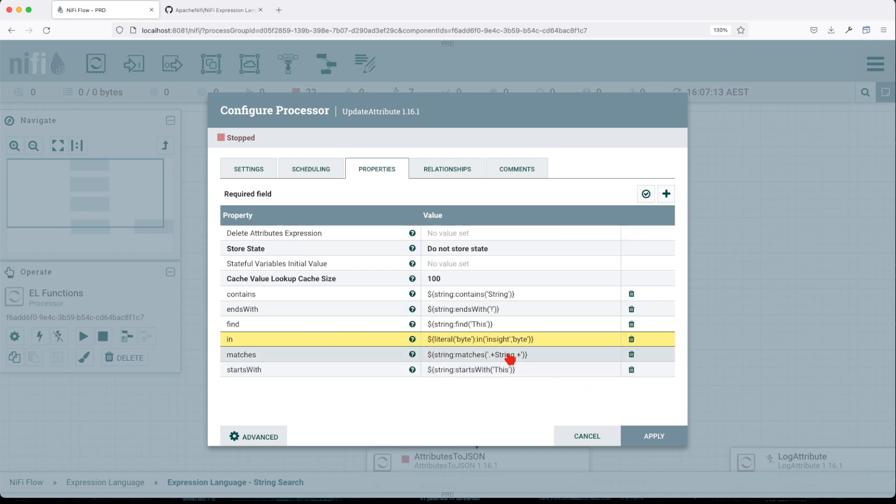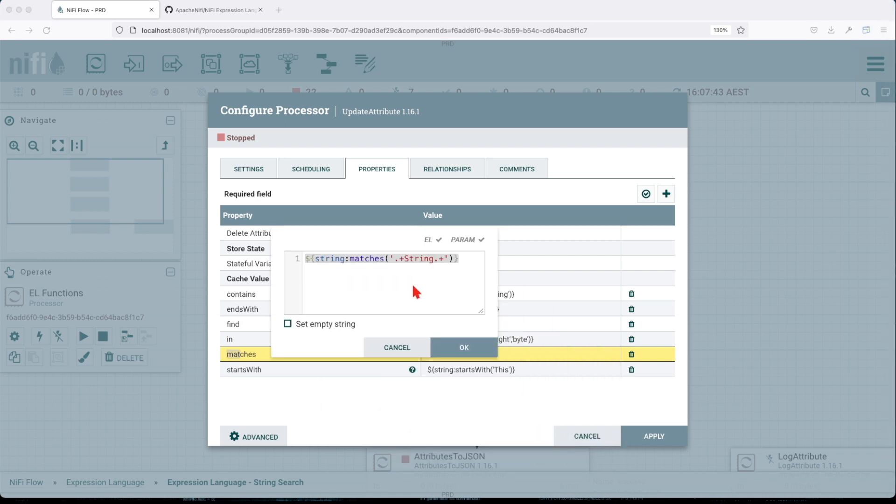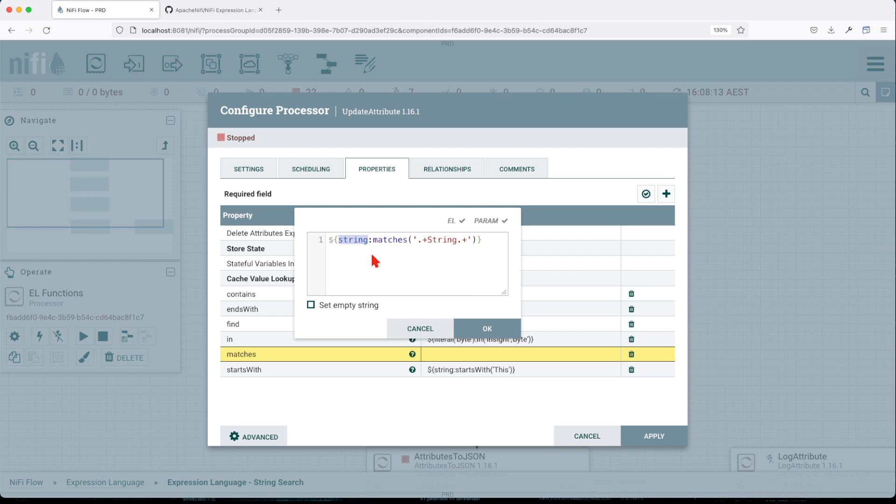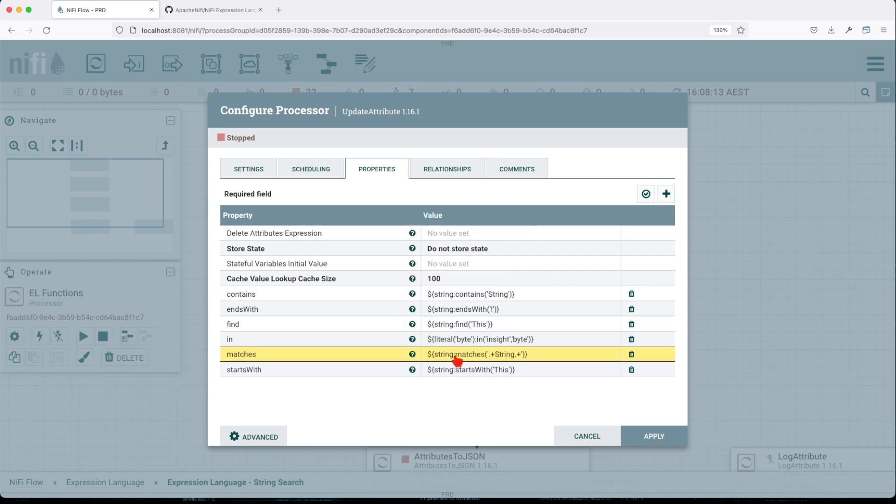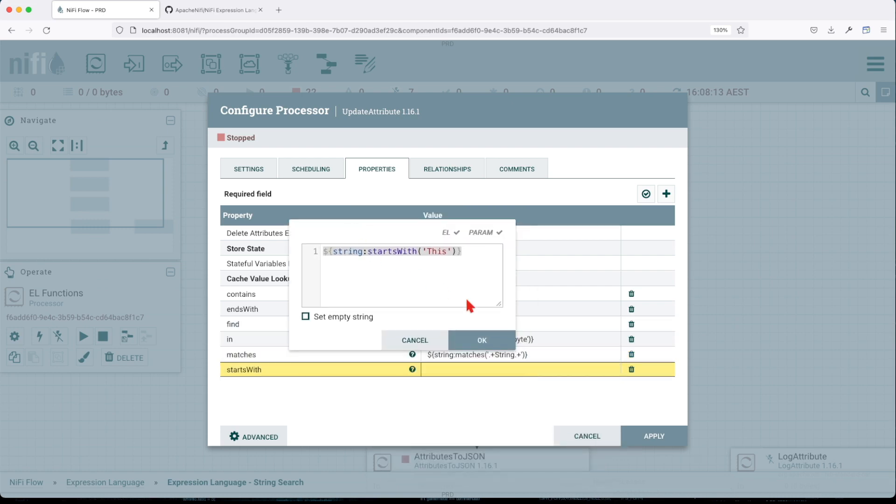The matches function uses a regular expression to return true or false. In our case, if the string value or the outcome of this regular expression is found in the incoming attribute value, then it will return true. It requires a regex as an argument and will return a boolean value.